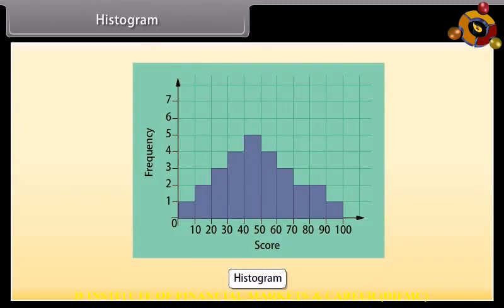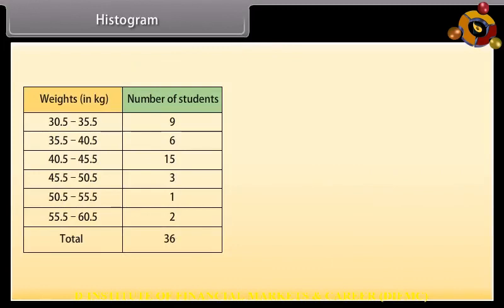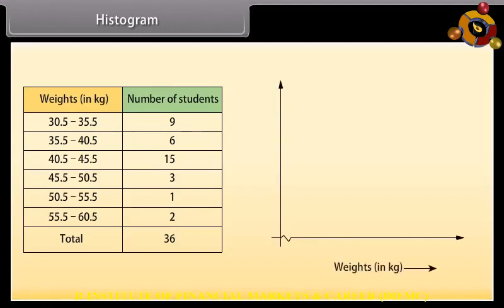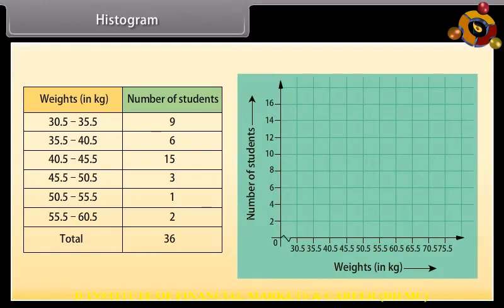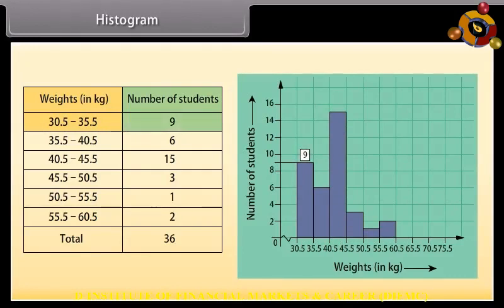Histogram: Like a bar chart, a histogram is made up of columns plotted on a graph, but usually there is no space between adjacent columns. It is used for continuous intervals. This frequency table represents the weight of 36 students with continuous class intervals. To plot the histogram, weights are on the horizontal axis and number of students on the vertical axis. Since the first class interval starts from 30.5 and not zero, we show a break on the axis. We draw rectangles for each class interval — for example, 30.5 to 35.5 of length 9 — and similarly for the others.